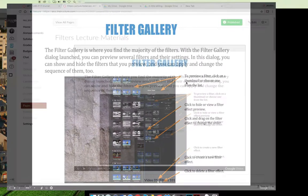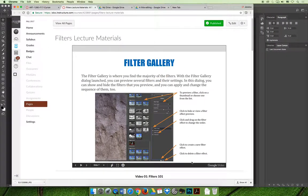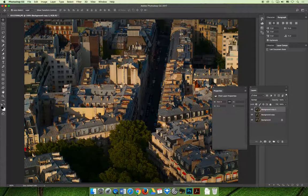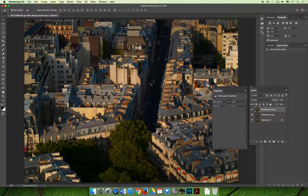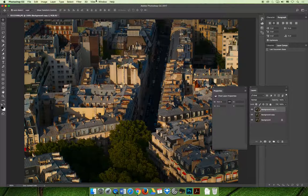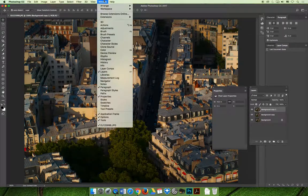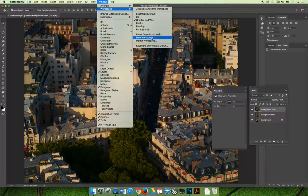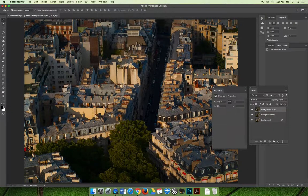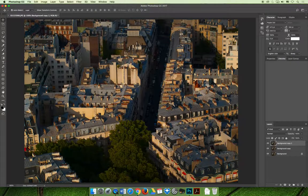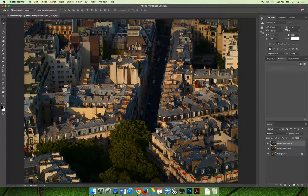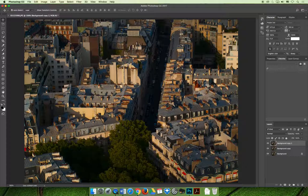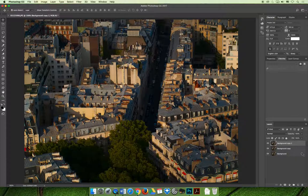If we jump over to Photoshop, I'll show you very quickly how to apply a filter from the filter gallery. So first, I'm going to reset my workspace since I kind of got it a little messy. I have this image and I would like to apply a filter to it. On the layers panel, I've already gone ahead and duplicated the layer.